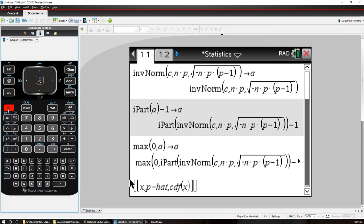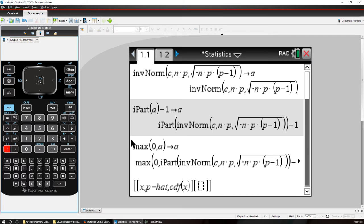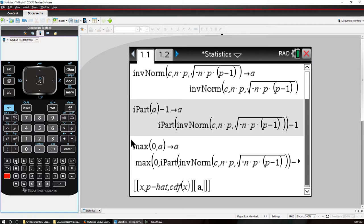Alright, our next row is going to be the a value that we started with, and then what we want for the second is that a value, the proportion of that a value. So that would be that a value divided by N.